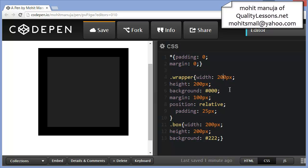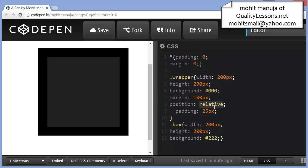So the wrapper width 200, height 200, which is the same as for the box. The only difference is that for the wrapper, I have a padding of 25 pixels, which I don't have for the box. The wrapper has a margin. The box does not have a margin. And the wrapper shares a position relative, which the box does not have. So let's save the document at this point.